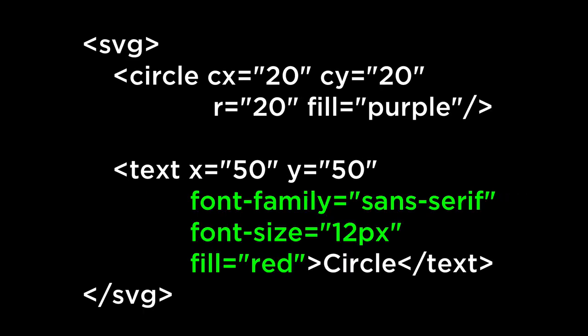Just like we can specify extra attributes to the SVG circle like the fill color, we can specify extra attributes to the SVG text. The ones we focus on are the font family, the font size, as well as the fill. This tells us that the text will start to be drawn at the point 50,50 with the font family sans serif with the font size of 12 and the fill color of red.